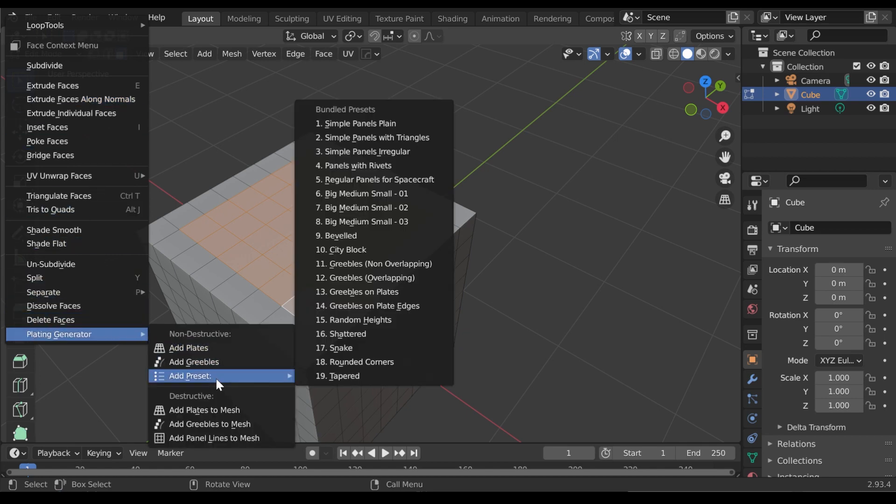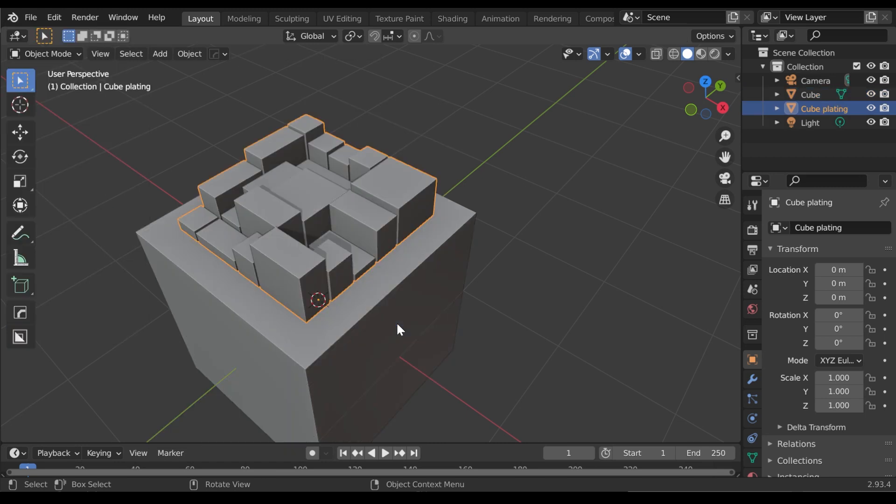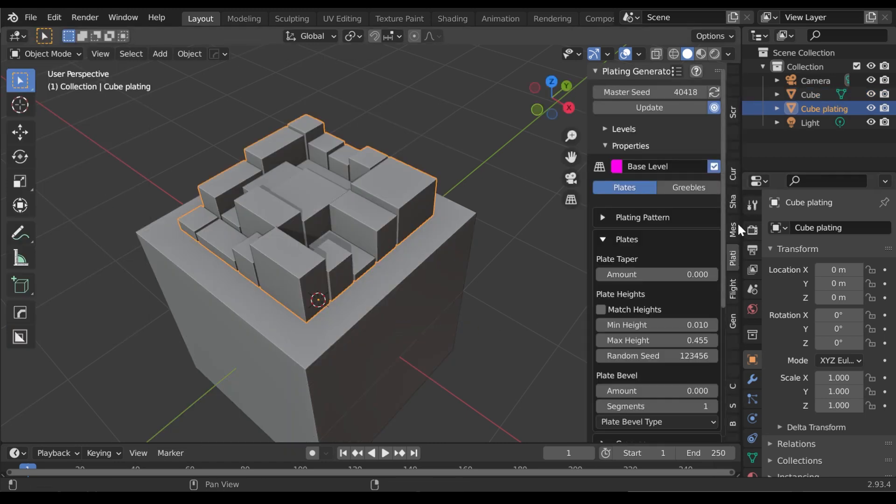You'll see a set of menu options that list the existing presets you already have. Selecting one of these will automatically add a plating object, configured with all the preset parameters. You can then tweak the parameters if you wish.